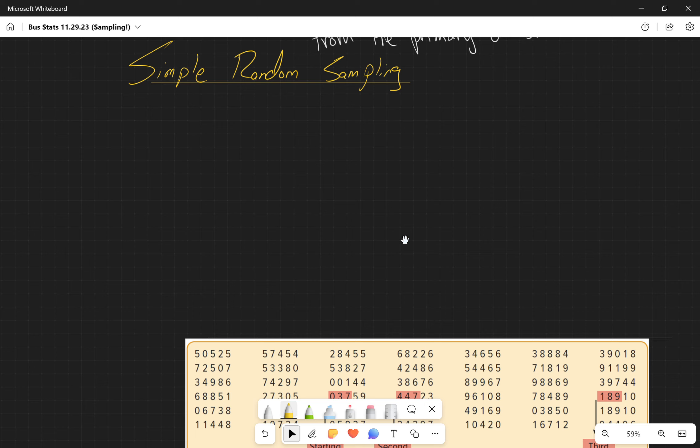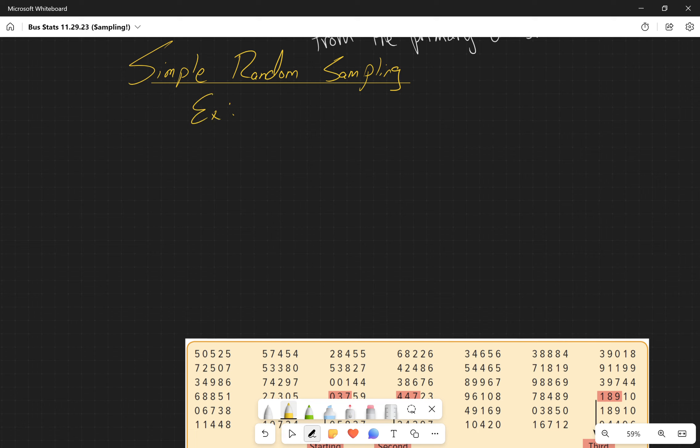So in a simple random sample, we select the sample so that each item has the same chance of being selected. How do we do this? We do this through the use of random numbers or random number generators - random number tables or random number generators.